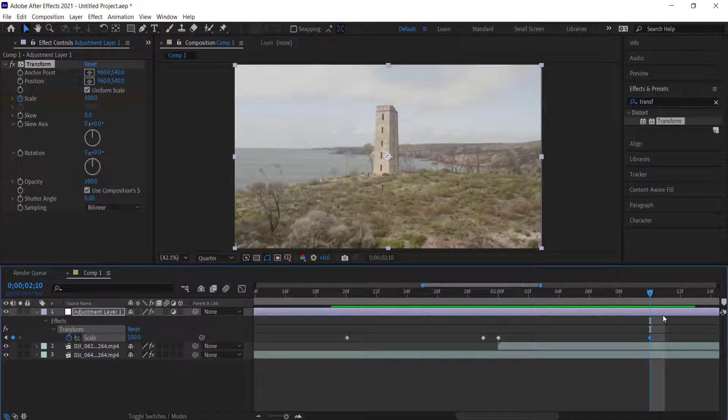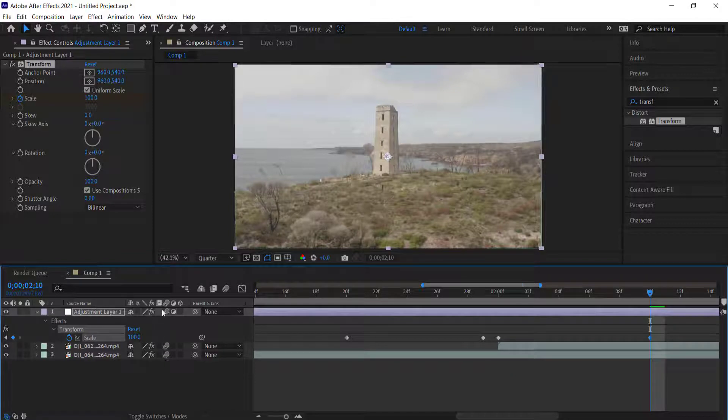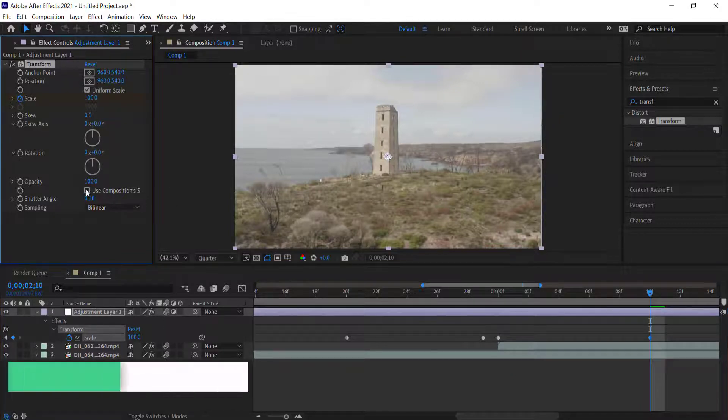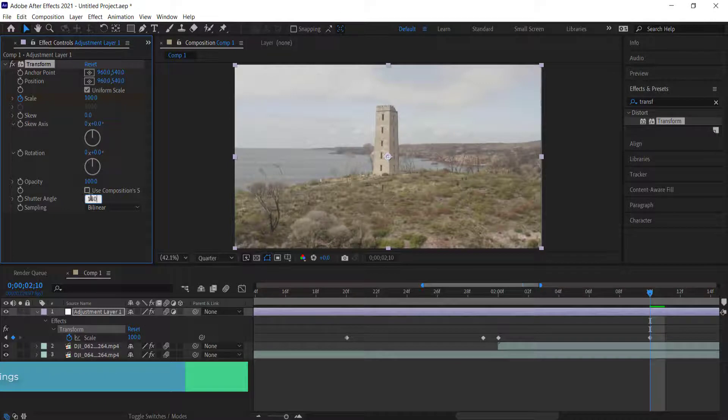Now we need to make this look a little bit better. The first thing we need to do is enable motion blur. I'm going to enable motion blur for all the layers and then come over here and uncheck the box 'use composition shutter angle' and change the shutter angle to 180.